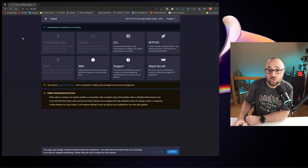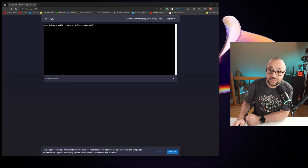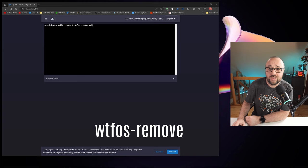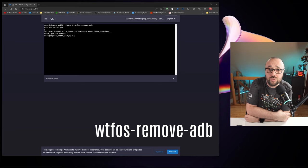To do it, let's go to the CLI and then let's type or paste WTF OS dash remove dash ADB and hit enter. Of course, we have to confirm that yes, indeed we do want to get rid of the ADB and only after a few seconds it will be over.